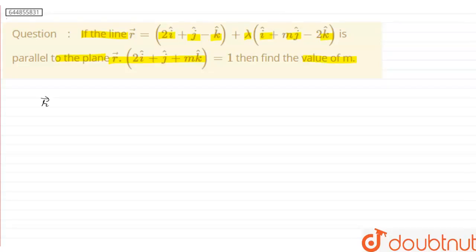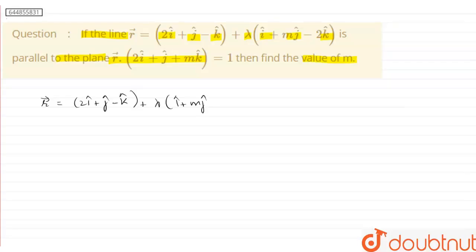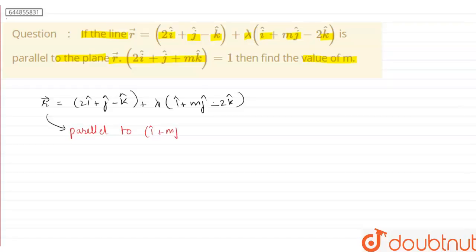So let us write what the line is: r vector equals 2i cap plus j cap minus k cap plus lambda times i cap plus m j cap minus 2k cap. This means the line is parallel to the direction vector i cap plus m j cap minus 2k cap.